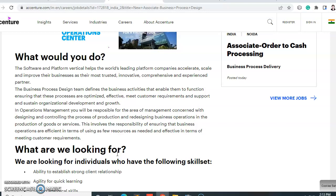In Operation Management, you will be responsible for the area of management concerned with designing and controlling the process of production and redesigning business operations in the production of goods or services. This involves ensuring that business operations are efficient in terms of using as few resources as needed, and effective in terms of meeting customer requirements. As a new associate for business process design, you will be working on business-related tasks.